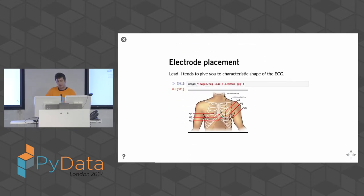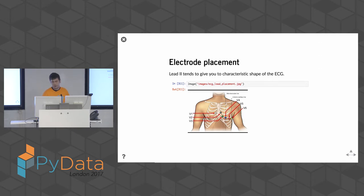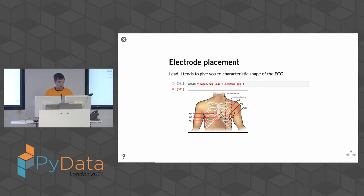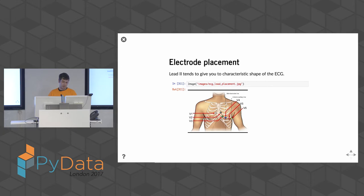The placement of electrodes gives you the characteristic shape. The recordings I do are at V2 — lead two tends to give the characteristic shape. That's referred to as a three-lead ECG, as opposed to a 12-lead ECG where you put 12 leads all around the heart. A 12-lead gives you different planes of the electrical signal, which provides better capacity to make certain clinical diagnoses.